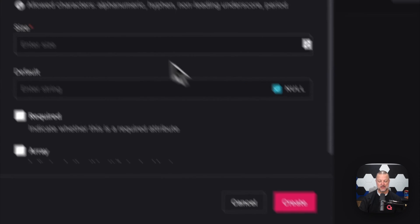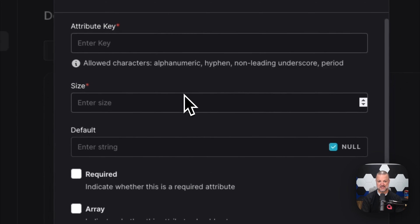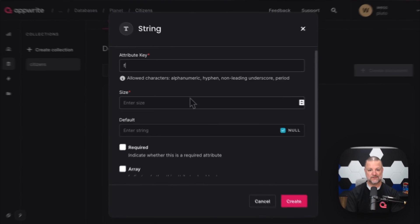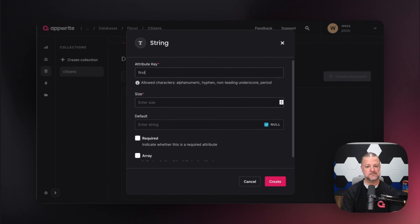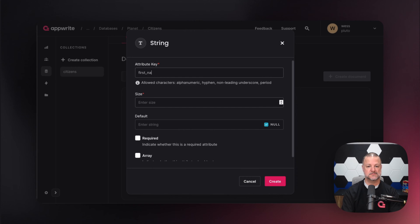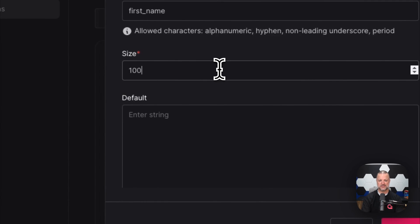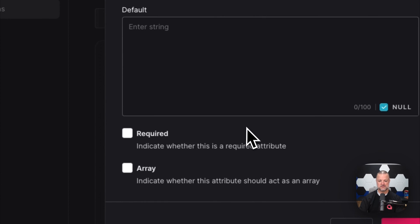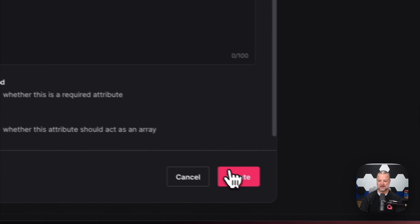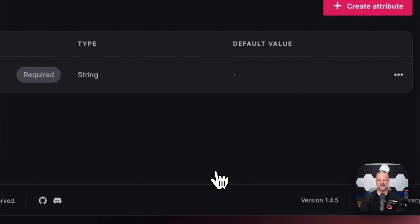We're going to do a string called 'first name'. Its size is going to be 100 characters long and it's required. We'll hit create.